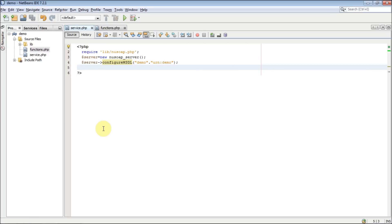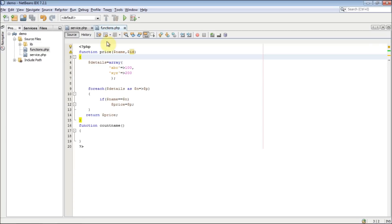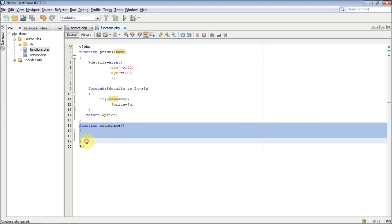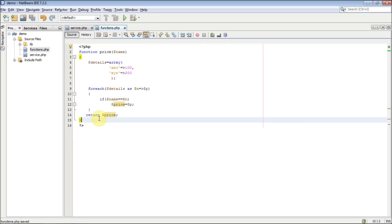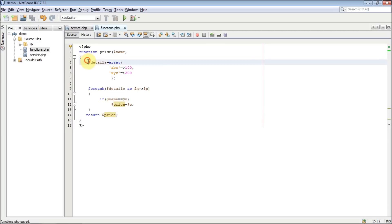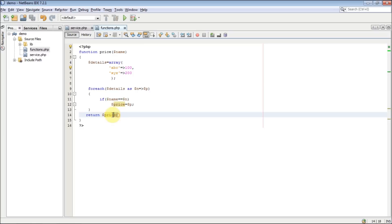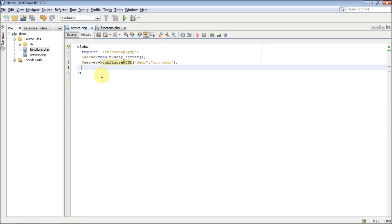I have already created a function which accepts one input — the book name — and returns the price. The logic is simple: I have created an array which stores book names as keys and prices as values. It will return the price of that particular book if it exists. This is the logic — I'm not going to explain it in detail, it's very simple. Now I'm going to add this function as a web service.